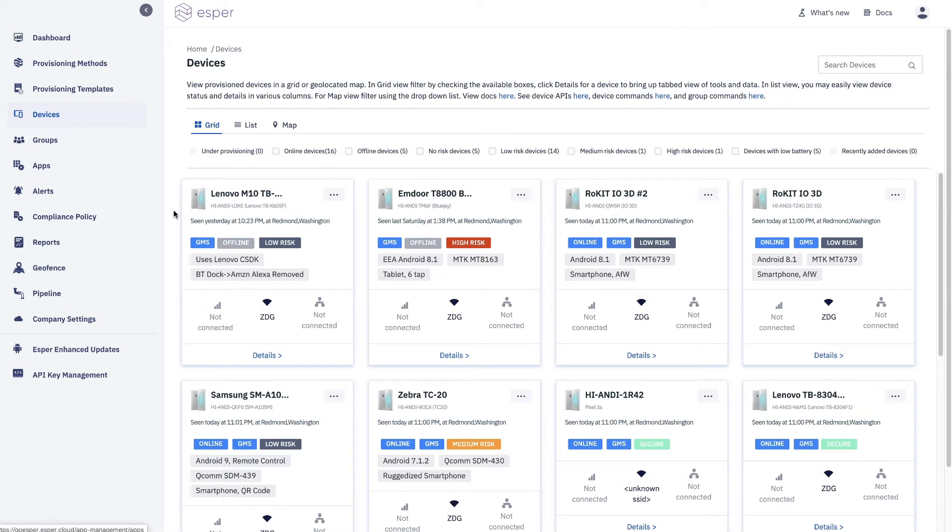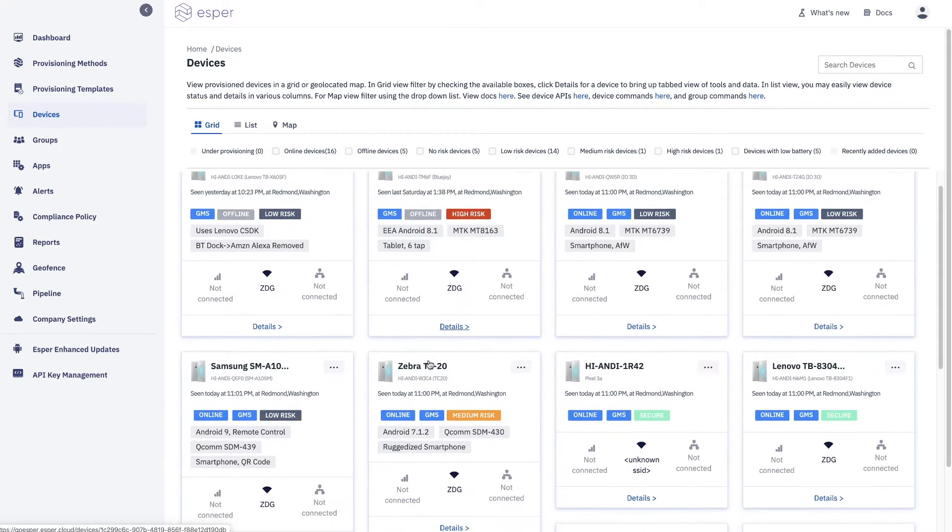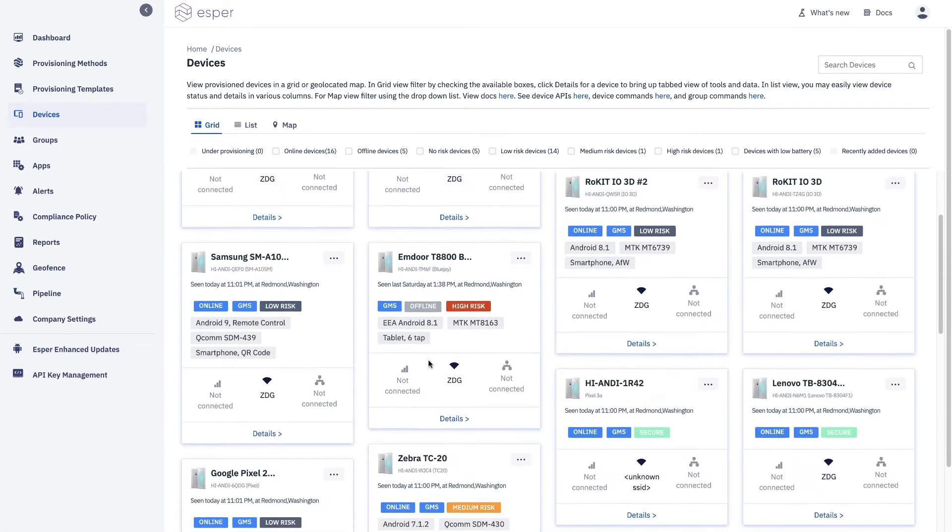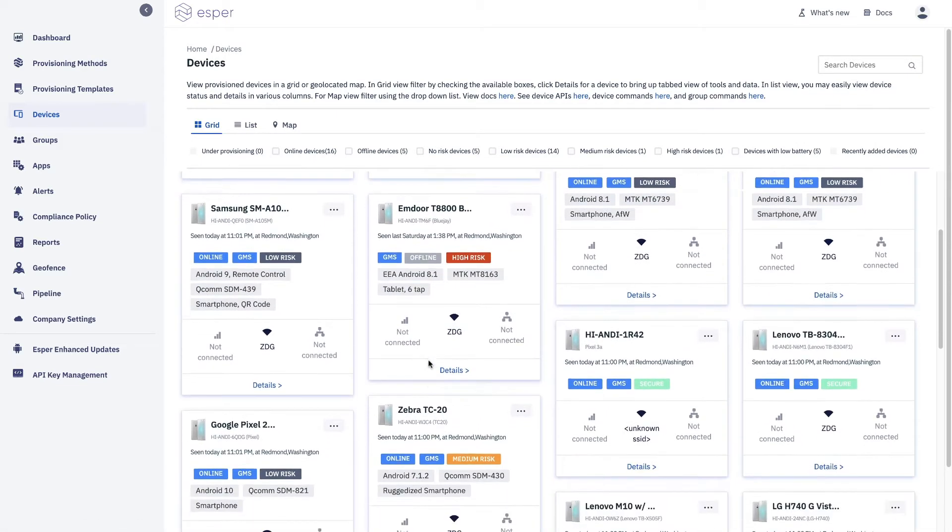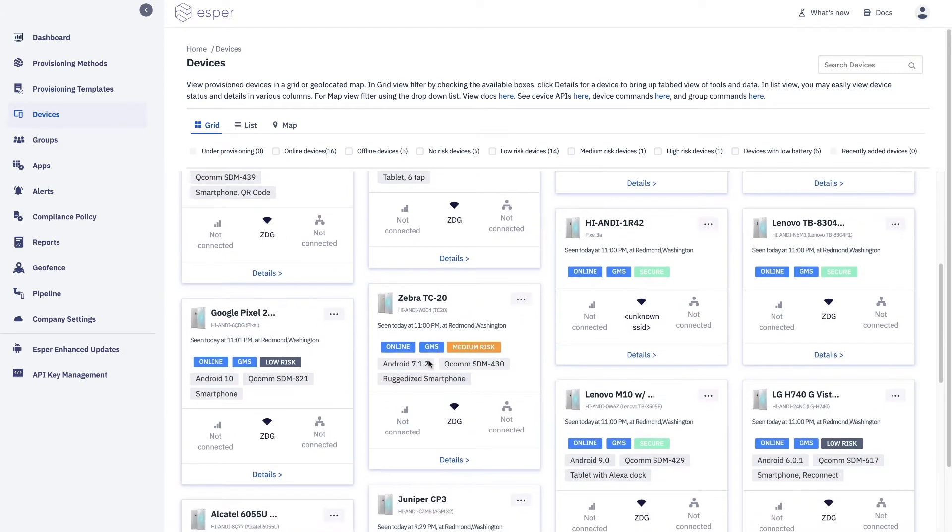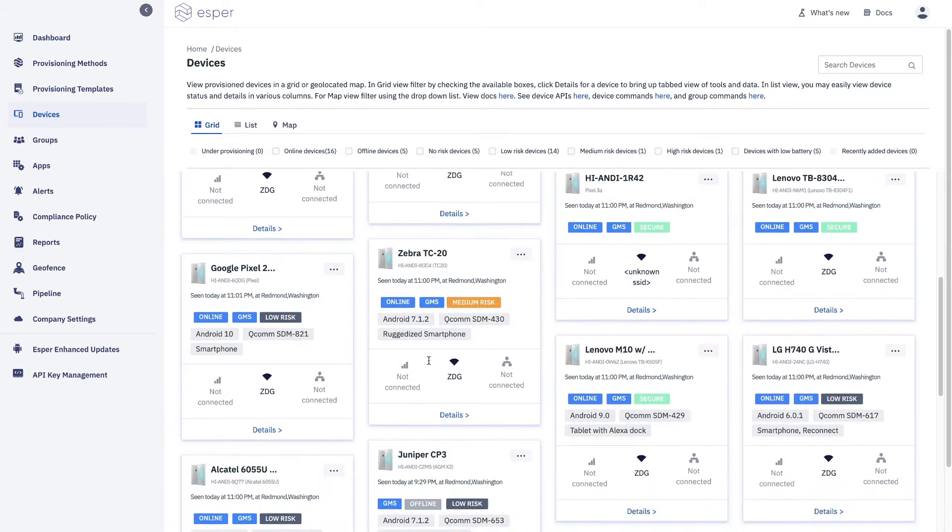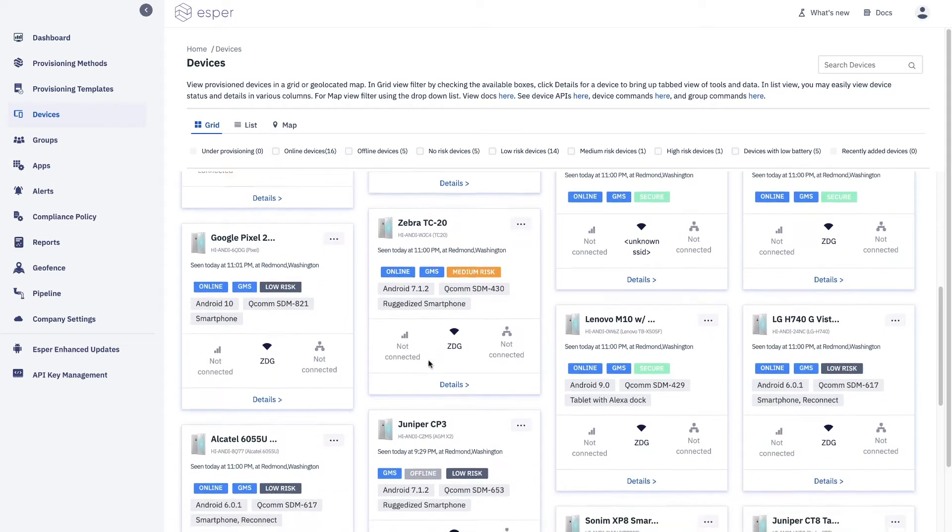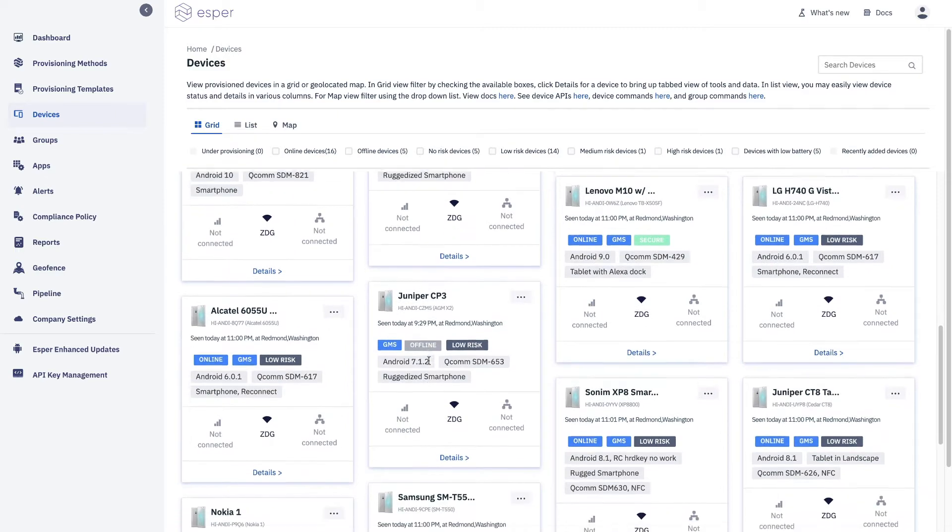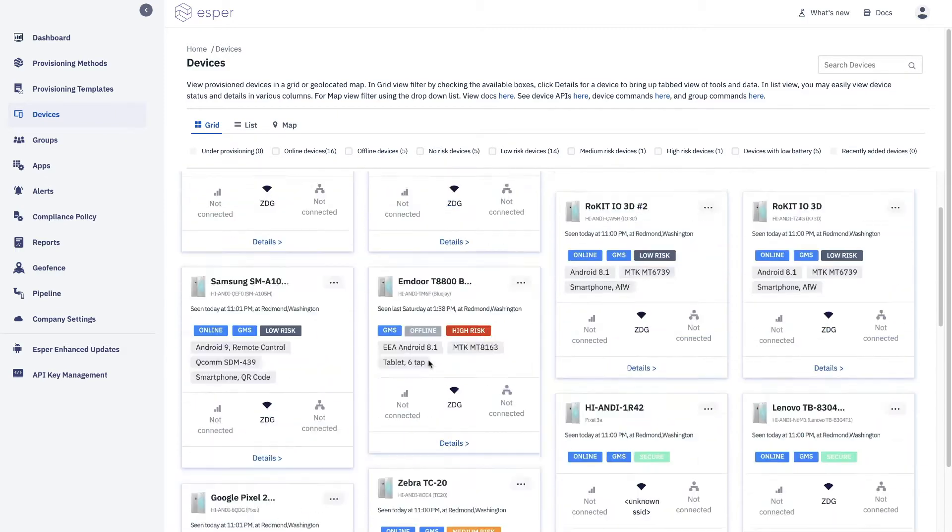When you have a large fleet and you want to deal with individual devices, we make it very easy for you to do so. You can see that this fleet is particularly diverse with devices from ODMs, OEMs, AOSP, GMS devices, many different versions of Android.